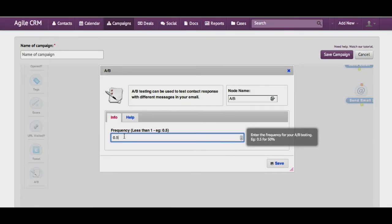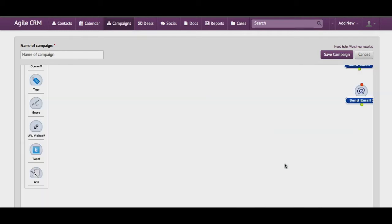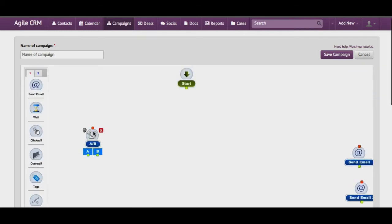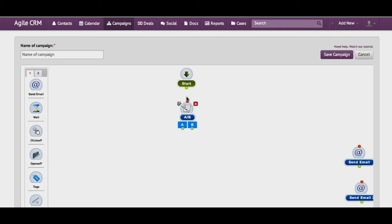We set up a node here and provide a frequency, let's say 0.4 and save it. I drag it into position.